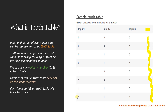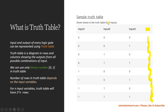Don't worry about that. There is a formula that tells how many rows you need for any number of inputs. The formula is 2 to the power N, where N represents the number of inputs in your logic gate. For example, this is a 3-input truth table, so 2 to the power 3 gives 8 rows, and if you count the rows you will see there are exactly 8.